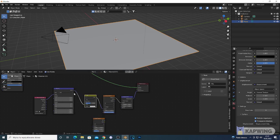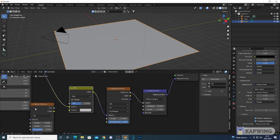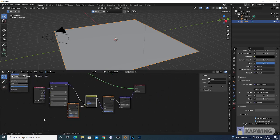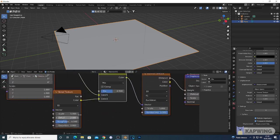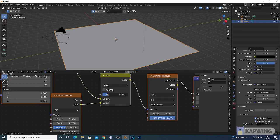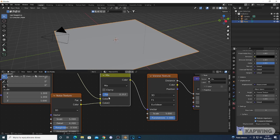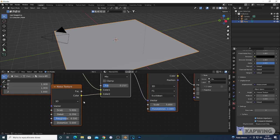Drop the Mix RGB in between the Mapping and the Voronoi to disconnect that connection. Connect the Noise Texture to the Mix RGB. You can play around with the Scale and the Detail — increase the Detail. My idea is to turn the values down to something like 0.2 and 5. It's gonna give more detail. As you can see, this gives a little bit more detail, and you can adjust the Scale, Roughness, and Detail, and play around with the Mix factor.